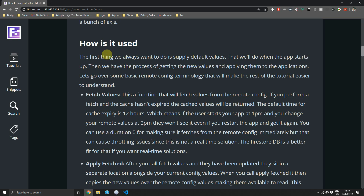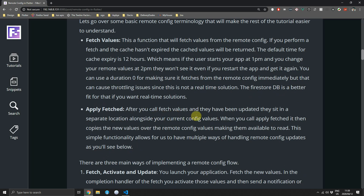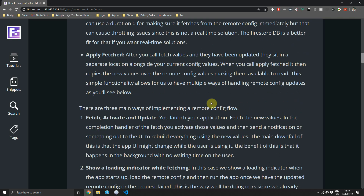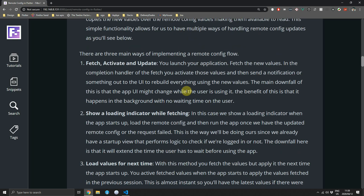The second set of terminology is apply the fetched values. Fetching values doesn't actually apply them — it stores them next to the current remote config values so you can apply them whenever you're ready. Because the Firebase team separated these two actions, there are multiple ways to implement your remote config flow.